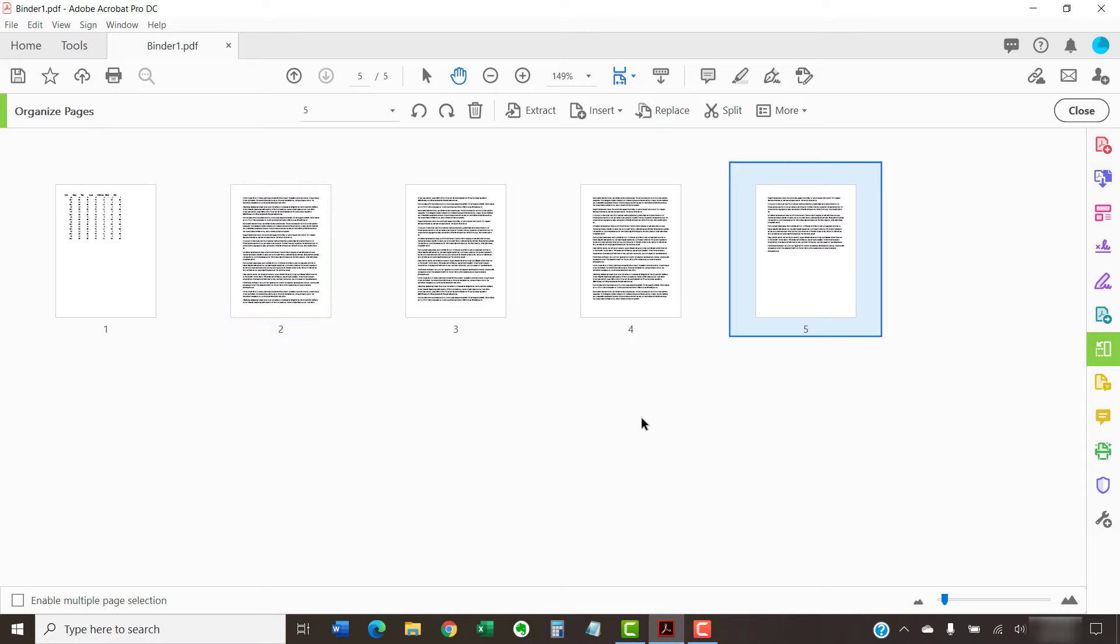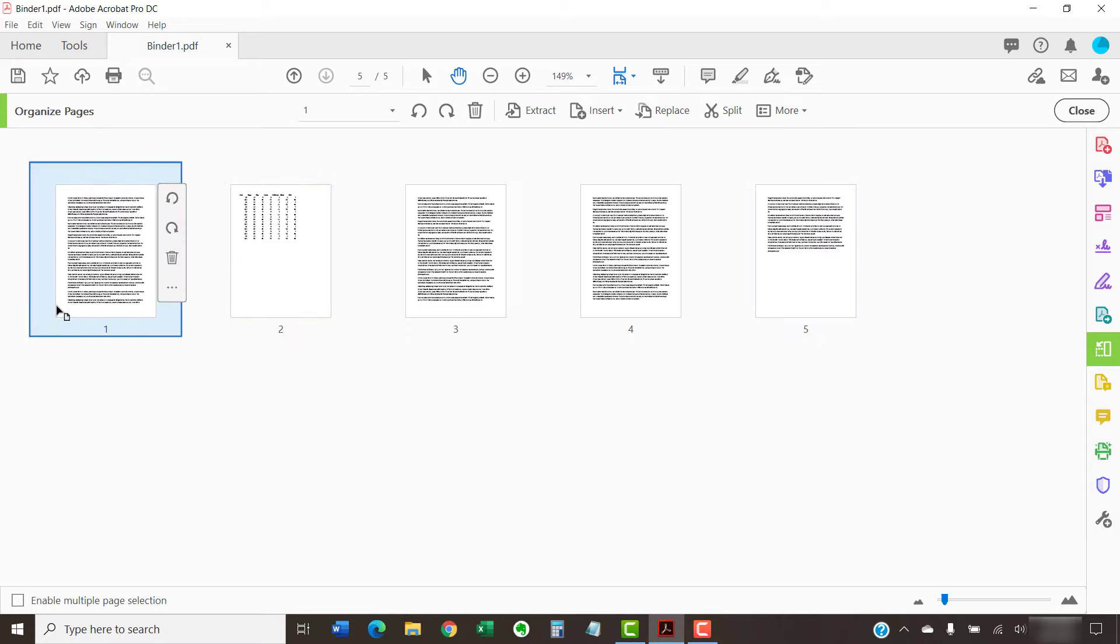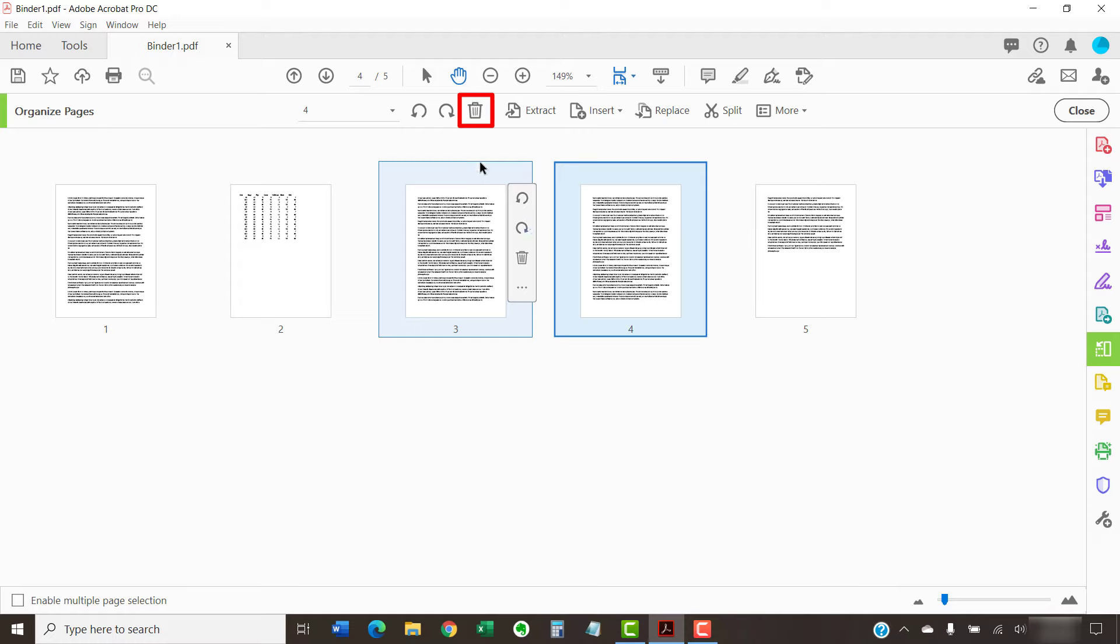From here, you can select and drag pages to new positions. You can also select pages and then select the Delete button to remove them.